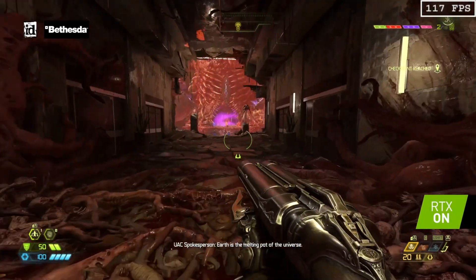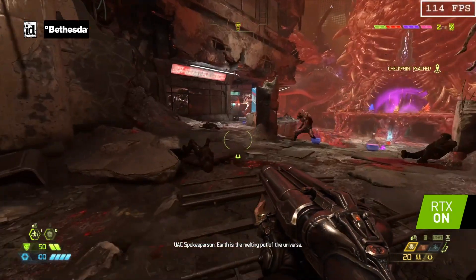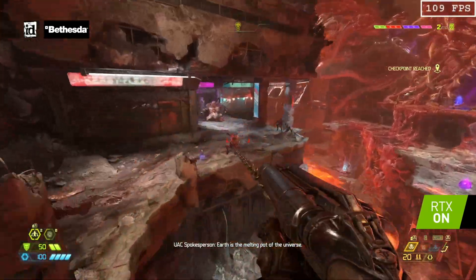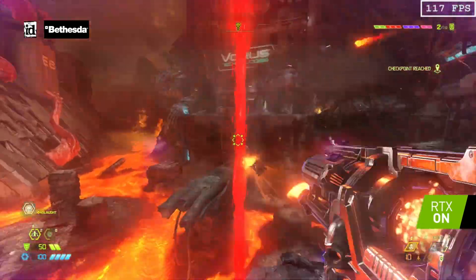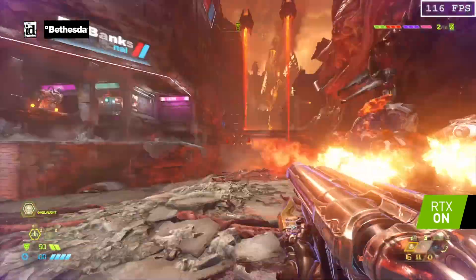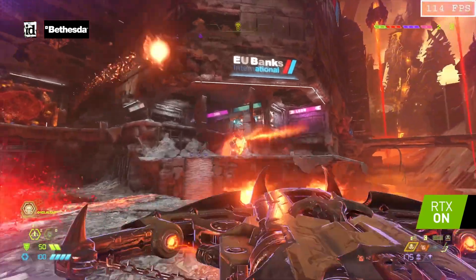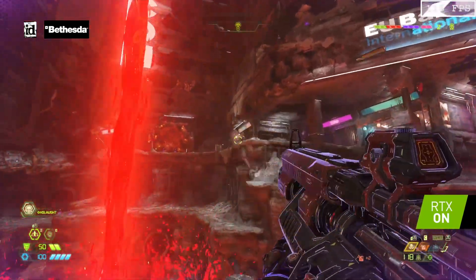We're excited to say that all of these features are available for Vulkan 1.3 today, and we can't wait to see the amazing things you'll create using NVIDIA GPUs.